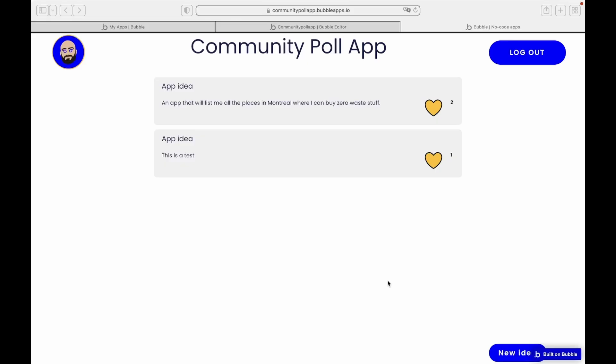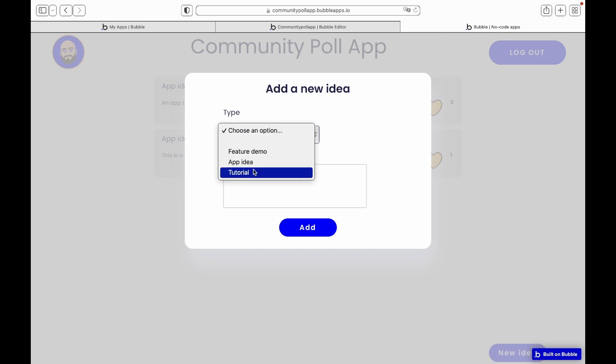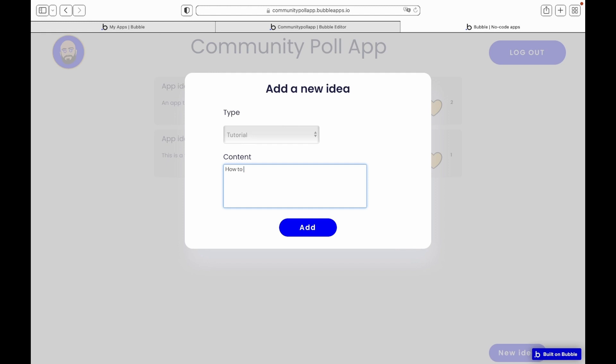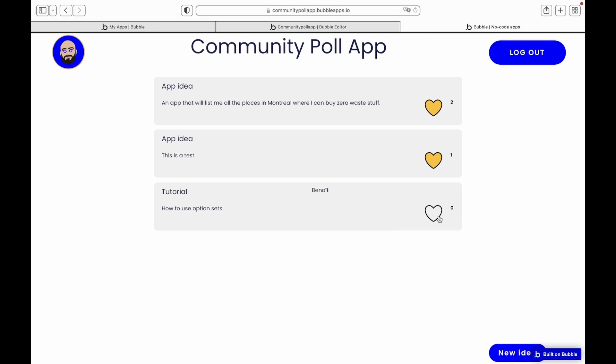Hey there, in this series I will show you how to build a community poll app. The idea behind this is that you guys can submit ideas on this app and I can make videos out of it. Let's have a quick look at the final result. In this video, I will show you 5 things that you can do before jumping right into Bubble. And in the 4 other videos, it will be mostly about building.